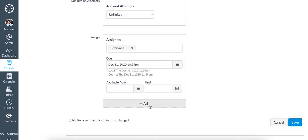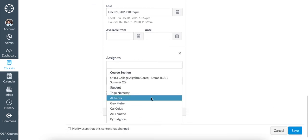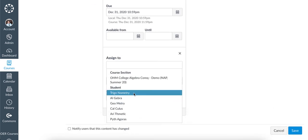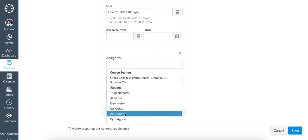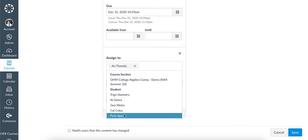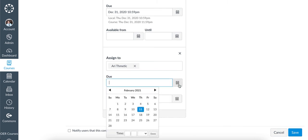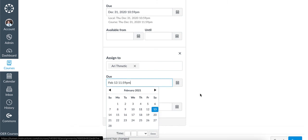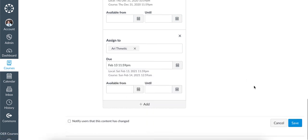To provide the individual extension for a particular student, click on add and select the individual or group of students that will be receiving the extension. In this case, we'll select this student, adjust the due date, and click Save.